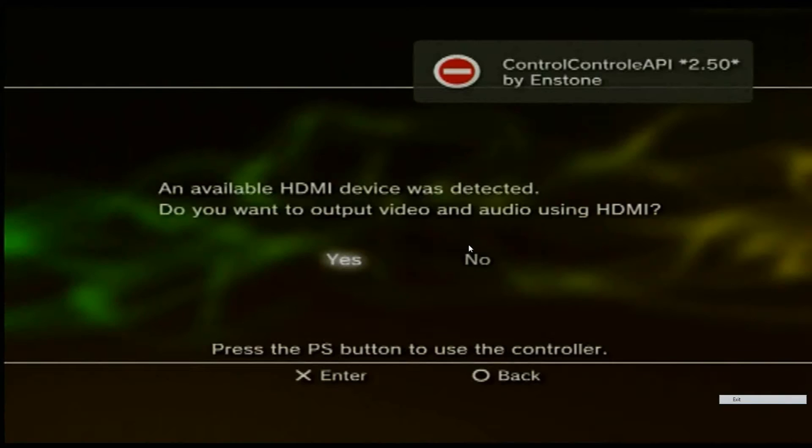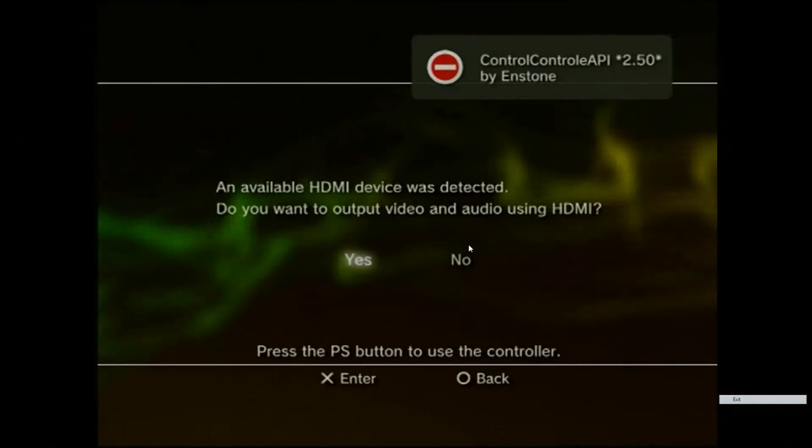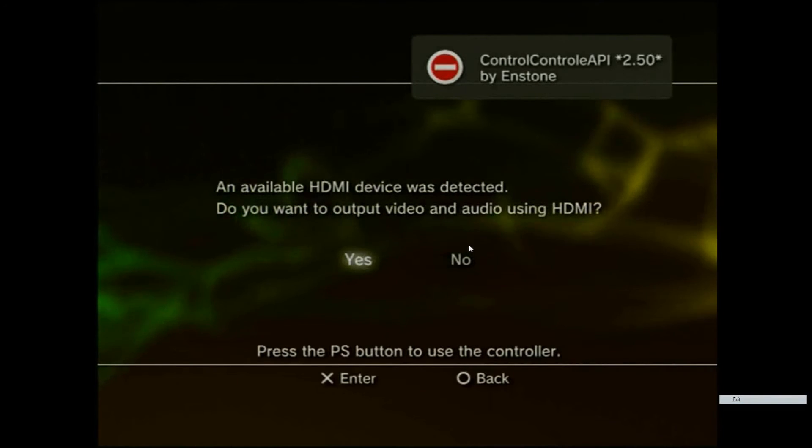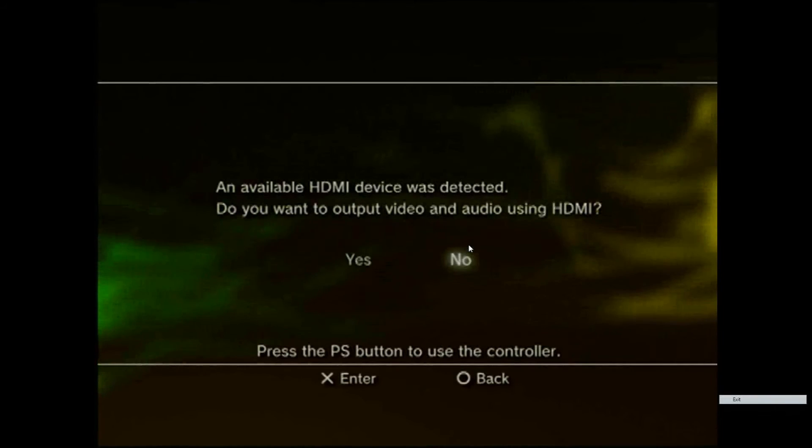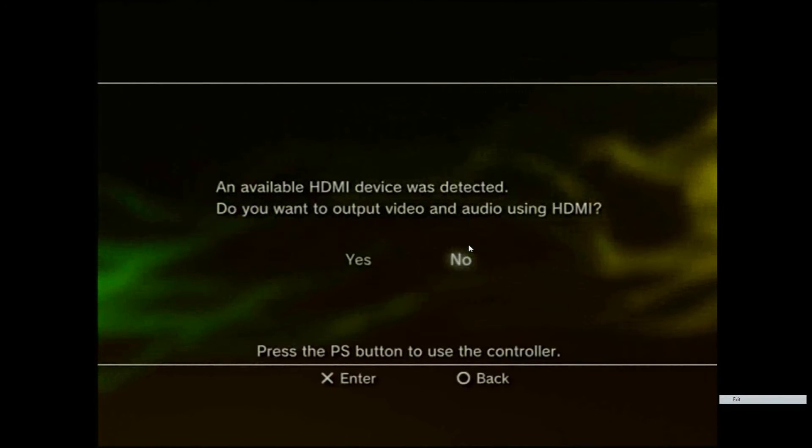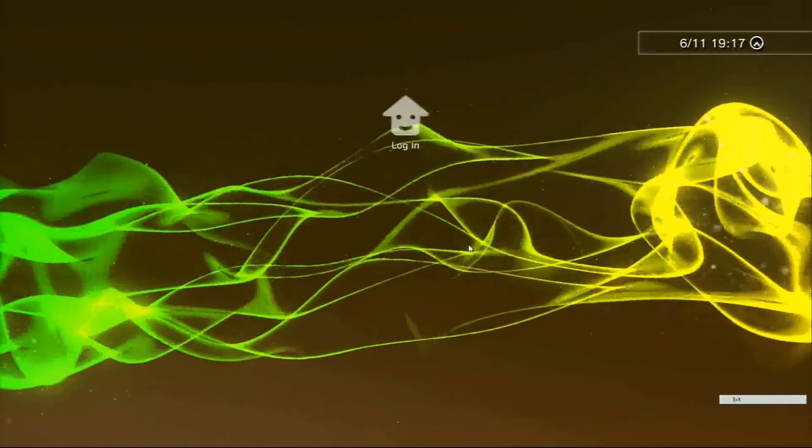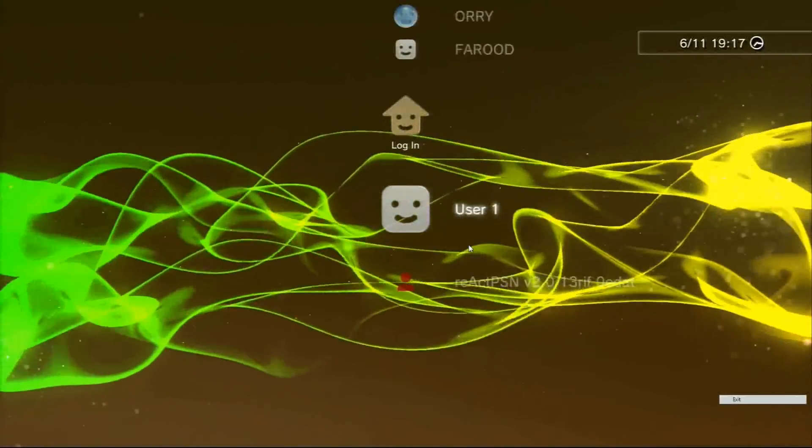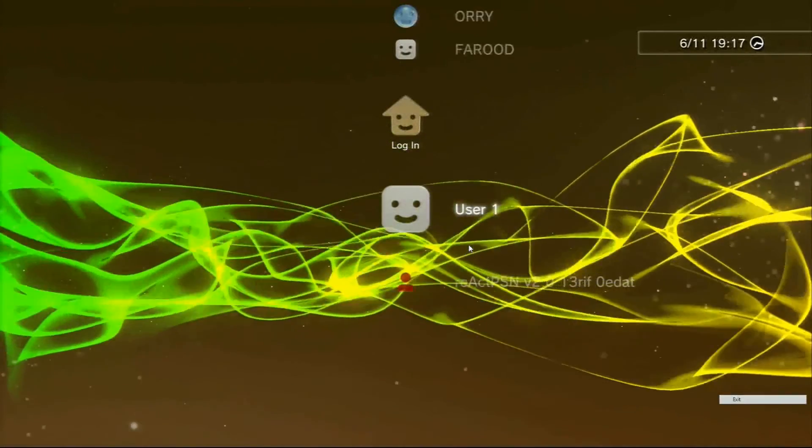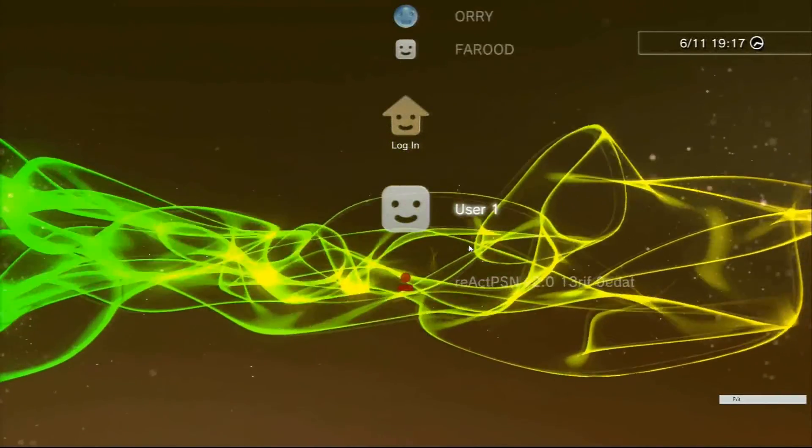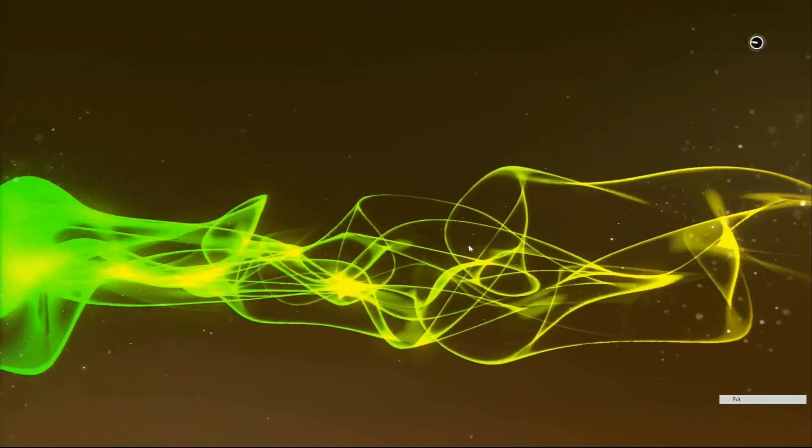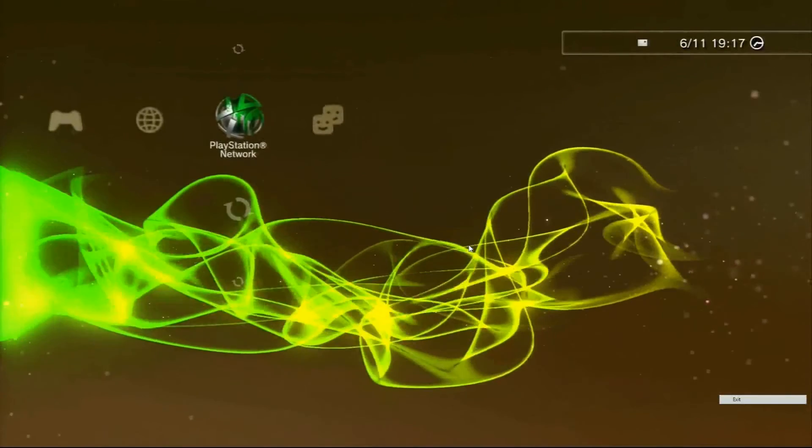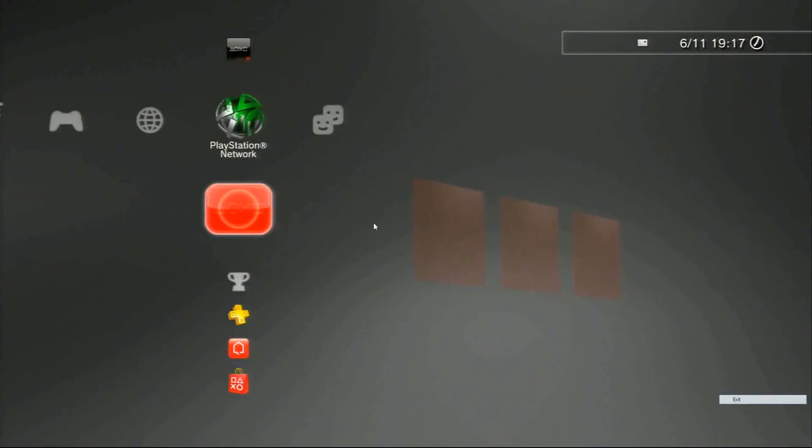It's going to ask me now if I want to use HDMI which I don't, so I'll press no. Then I'll go to my XMB after the photosensitive warning epilepsy and log into my user.